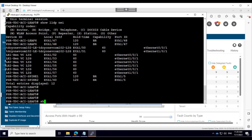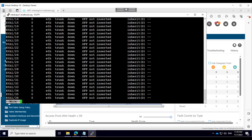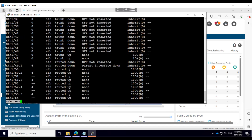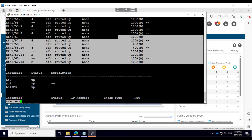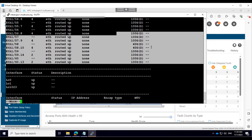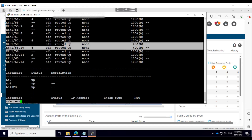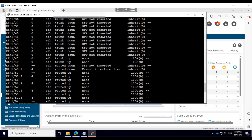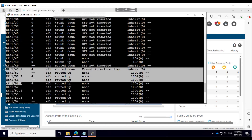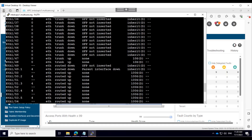If I run 'show interface brief', these are the uplink ports. You can see that some of these ports are 100-gig ports, and some of the ports are being used as 40-gig ports. I'm going to use these ports as my downlink ports.